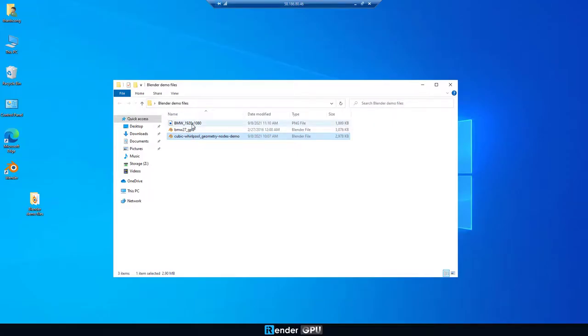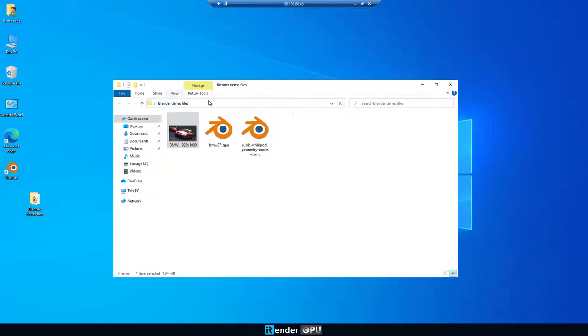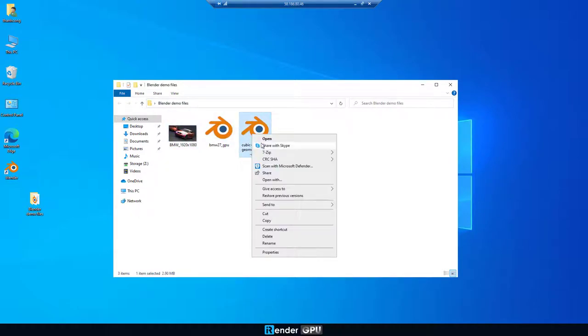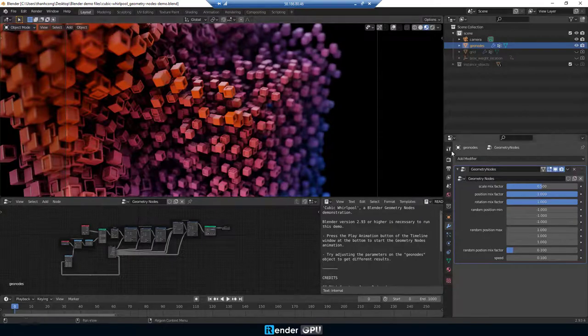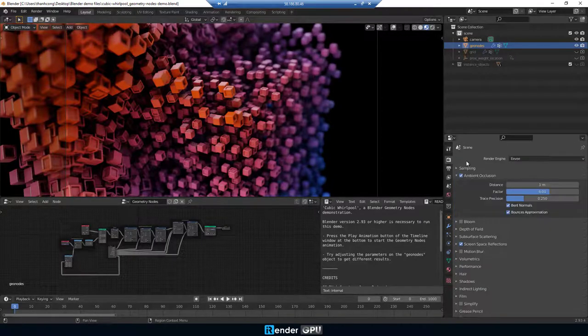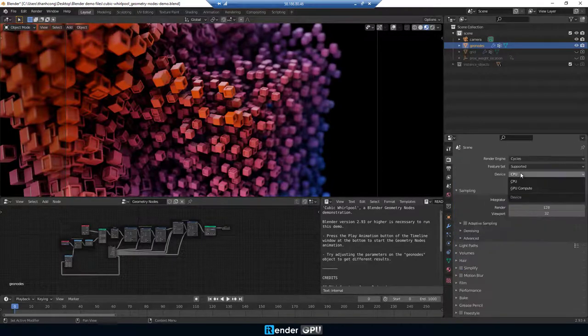We do rendering on another Blender project. Similar settings to the first one.